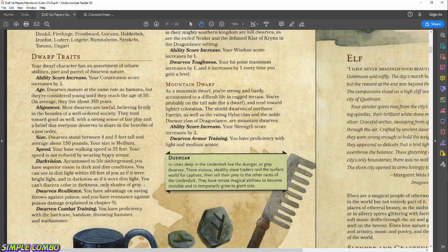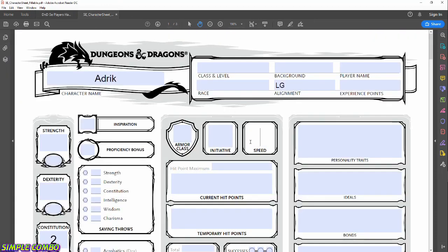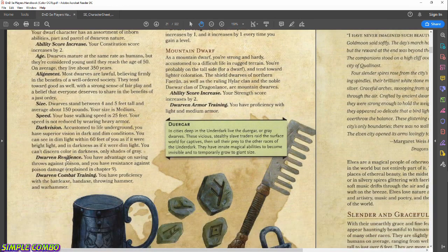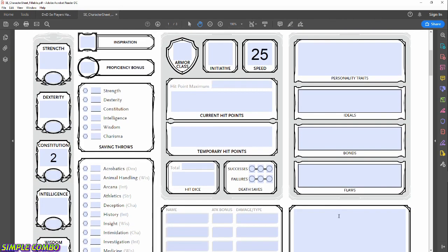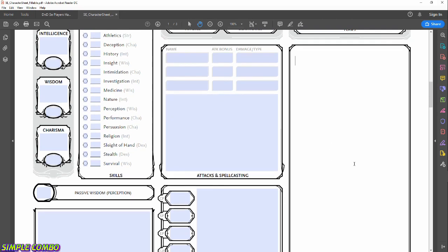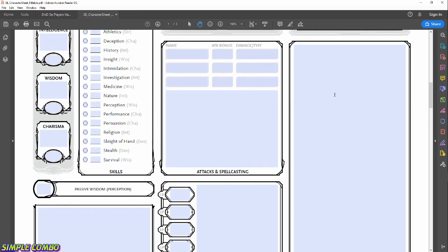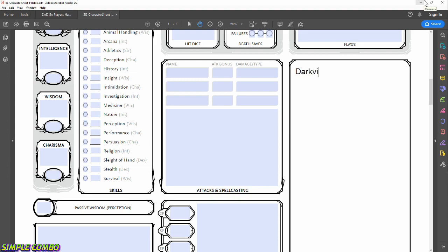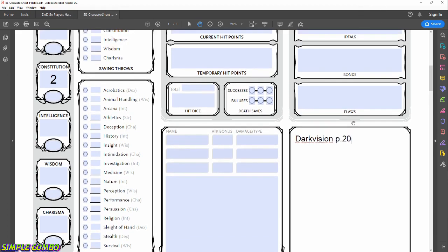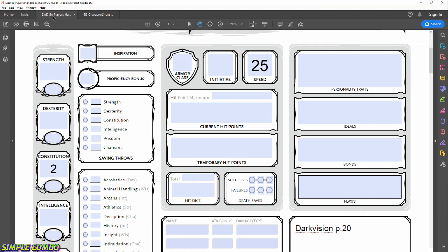Speed: walking speed of 25 feet, not reduced by wearing heavy armor — so we put 25 on the sheet, which tells us how much movement we have per turn. Next, Darkvision: this is more of a trait, so we're going to list it under Features and Traits on the sidebar. Darkvision lets us see properly in lower light areas. I like to put a little page number — page 20 — so if I need to look it up while playing, I can jump right to it.